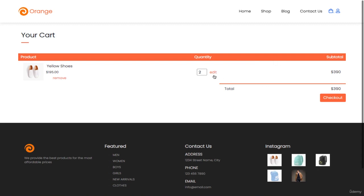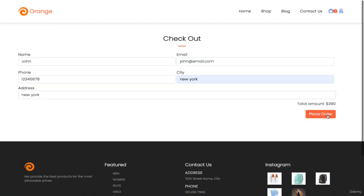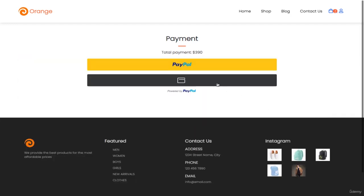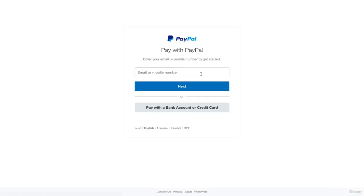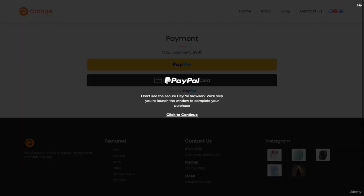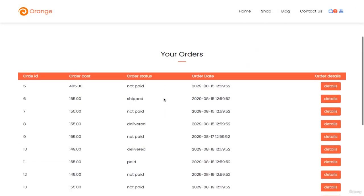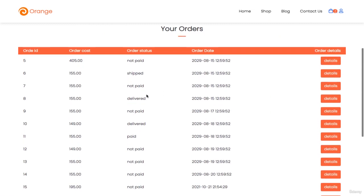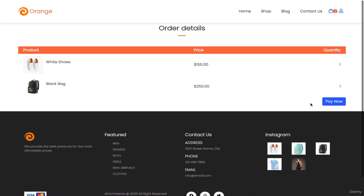You will also be taught how to update your cart, how to remove products from the cart, let customers check out so customers will be able to place orders. Moreover, customers will also be able to pay using PayPal. I'm going to teach you how to incorporate PayPal so that you will be able to receive money from your customers, and I'm going to teach you the process from scratch. I'm also going to teach you how to create an account page and an orders page, where customers will be able to check their orders and pay for orders they placed but did not pay for yet. You will also be taught how to create other pages such as a contact us page.